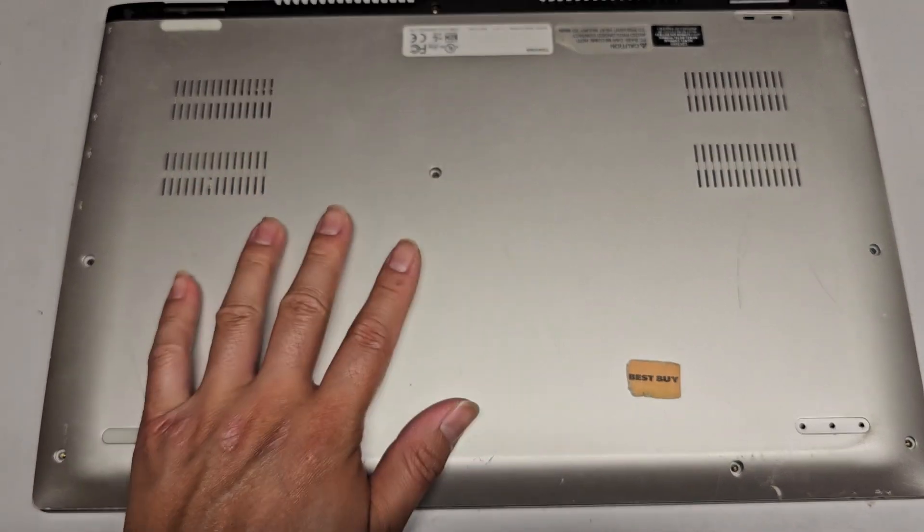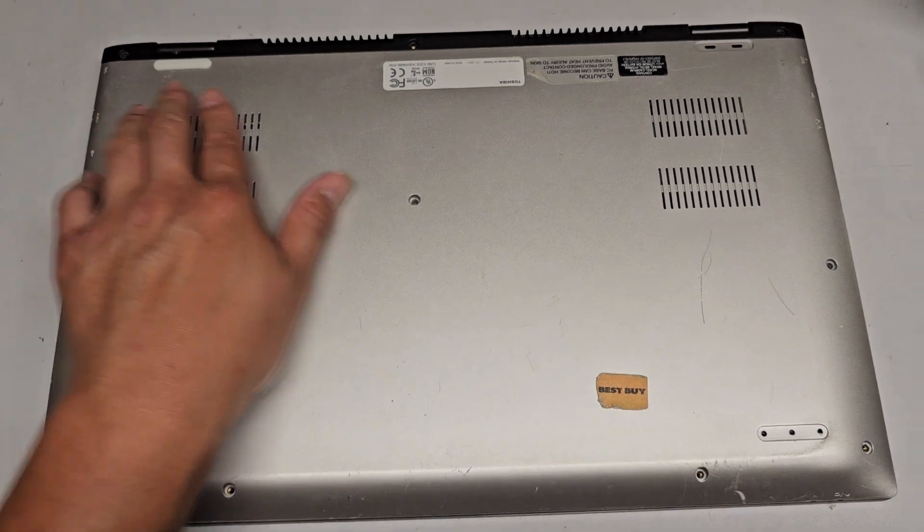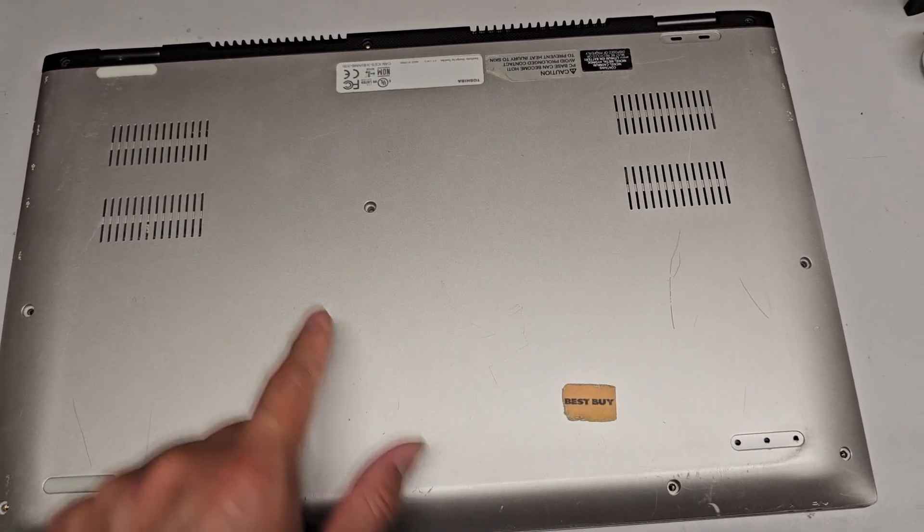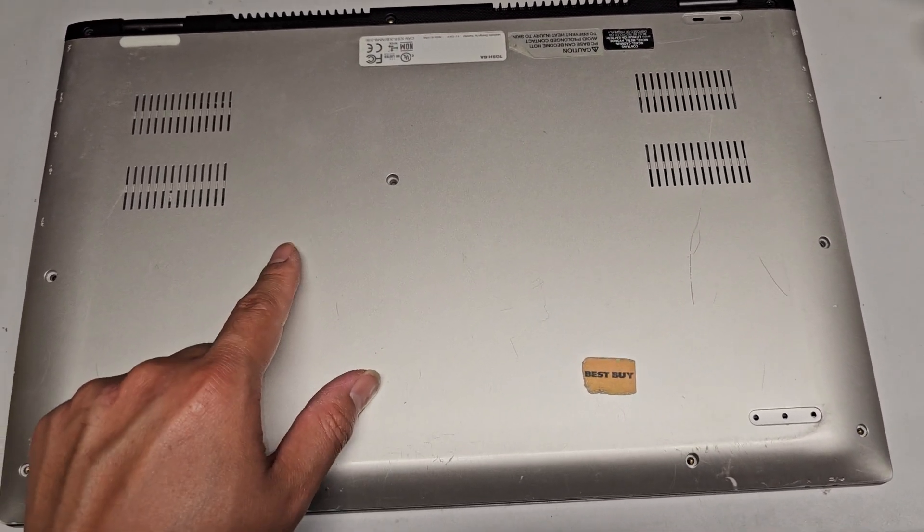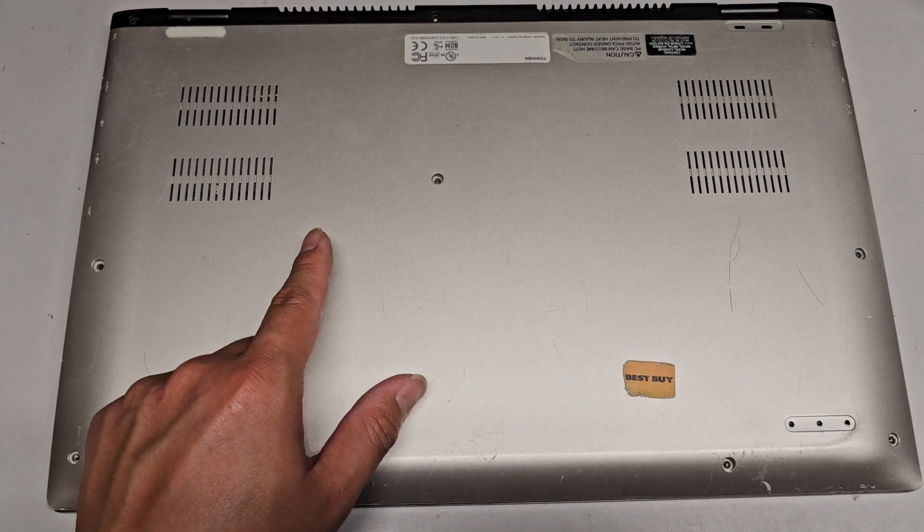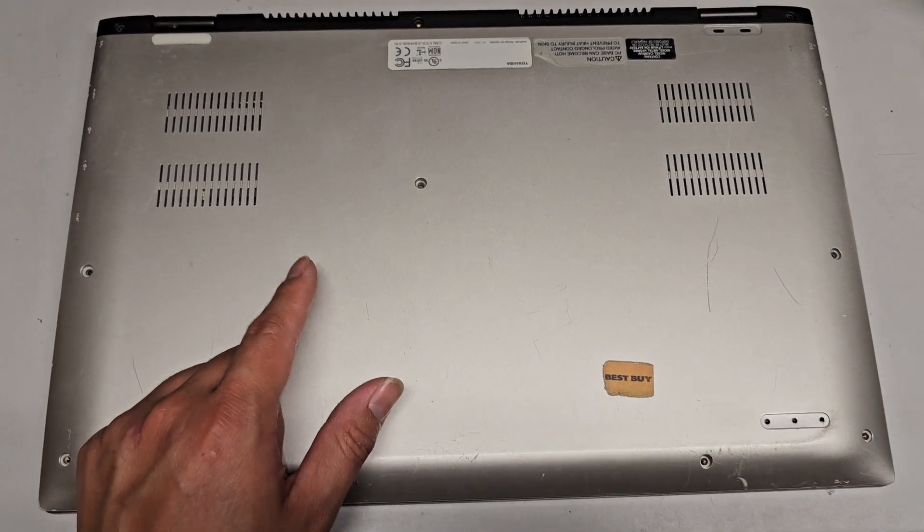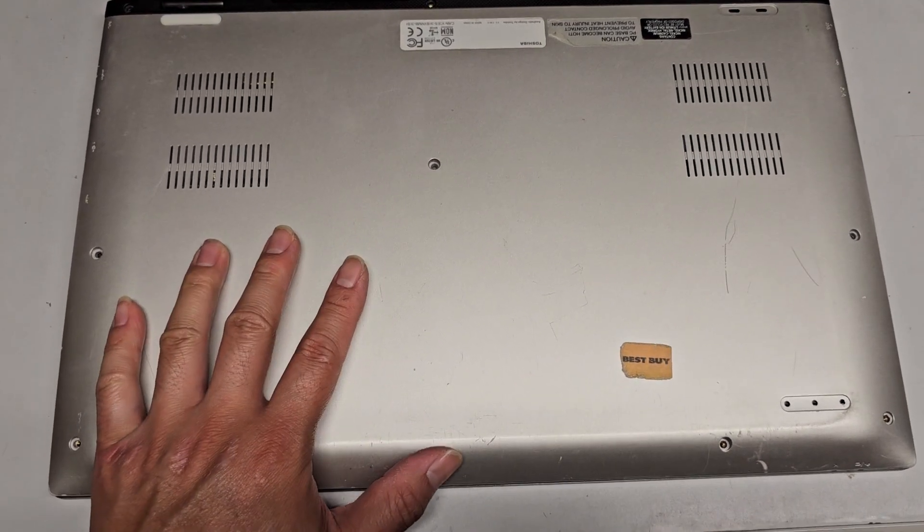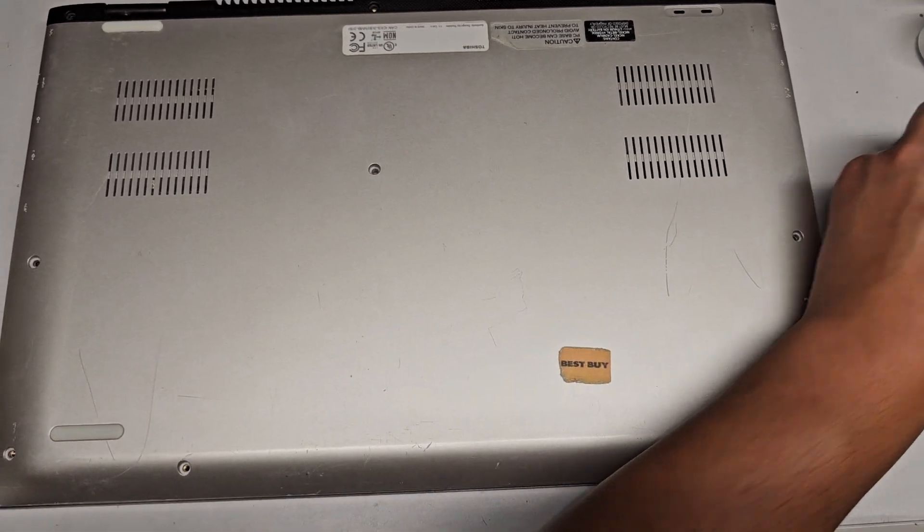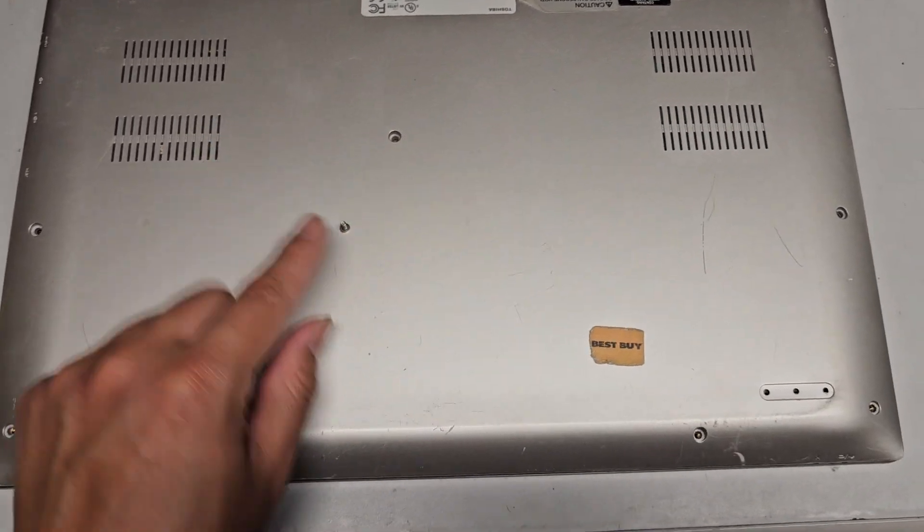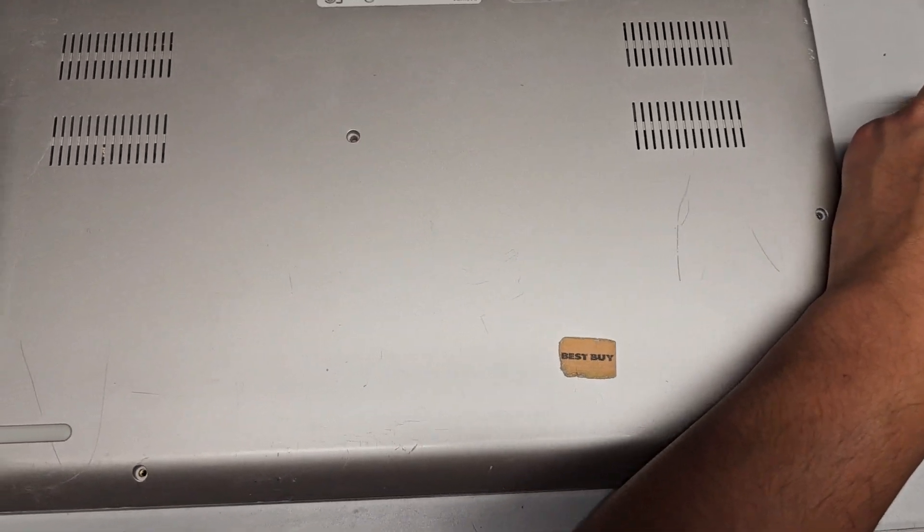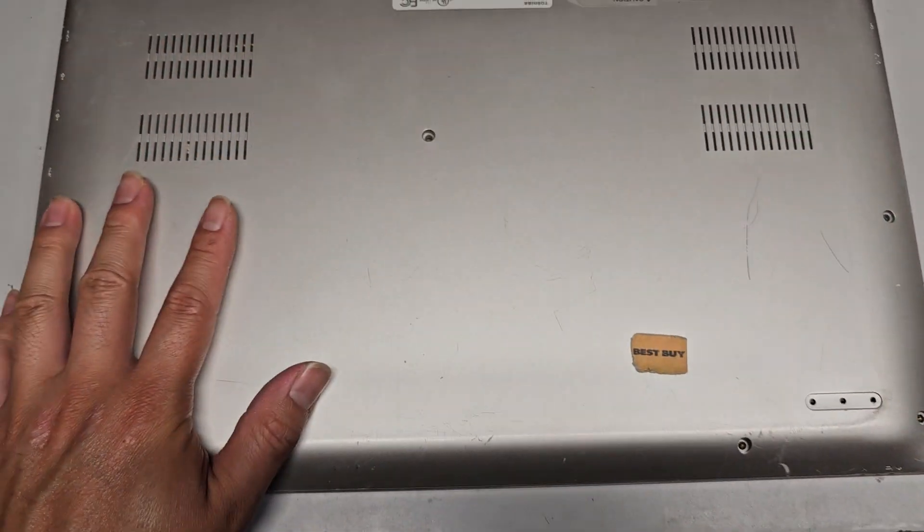First thing we're going to do is remove all the screws on the bottom. We use the JS1 screwdriver to do that, and you want to keep the screws in order because they can be different sizes, shapes, and lengths. The way I do that is I put them flat side down on my desk in the pattern I removed them.